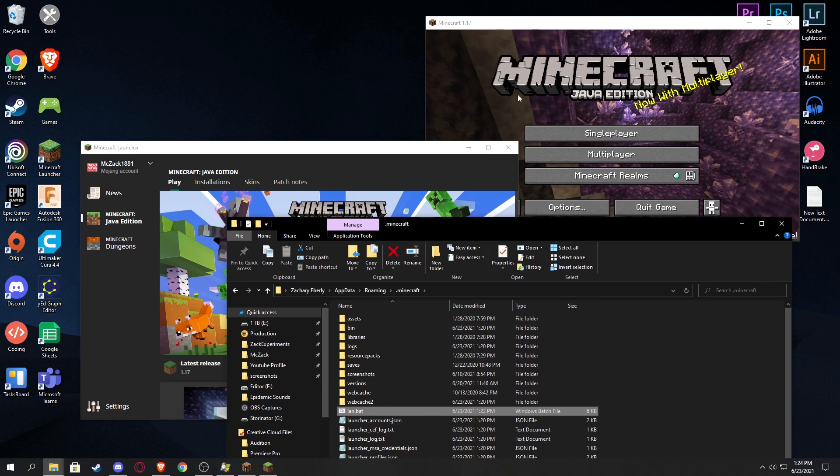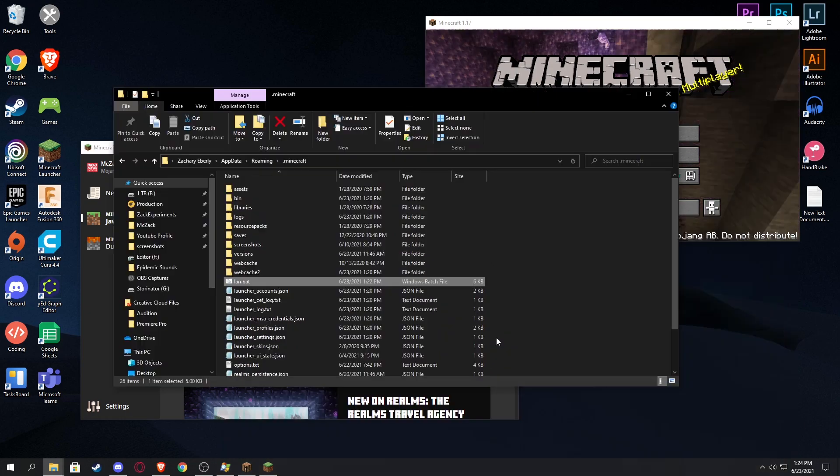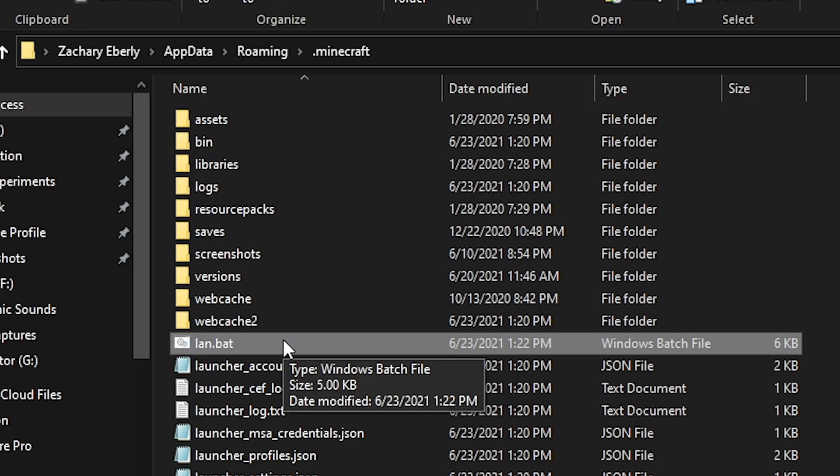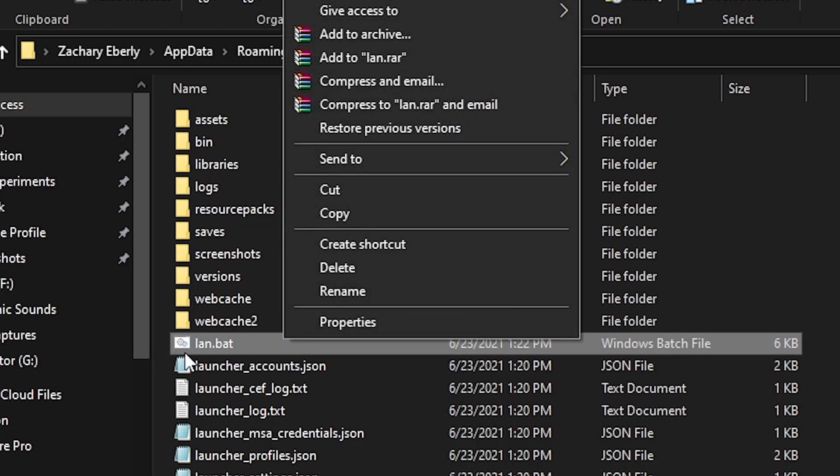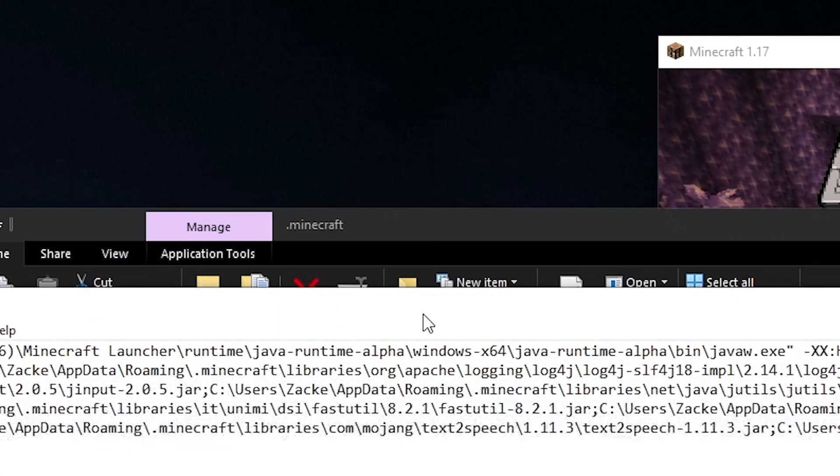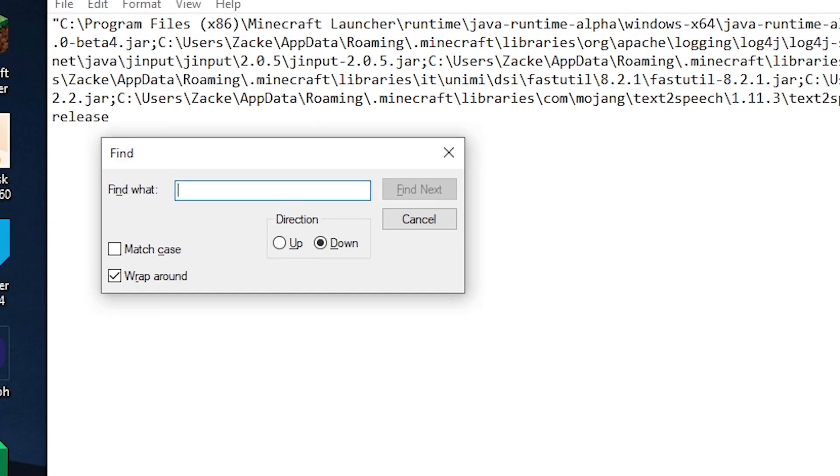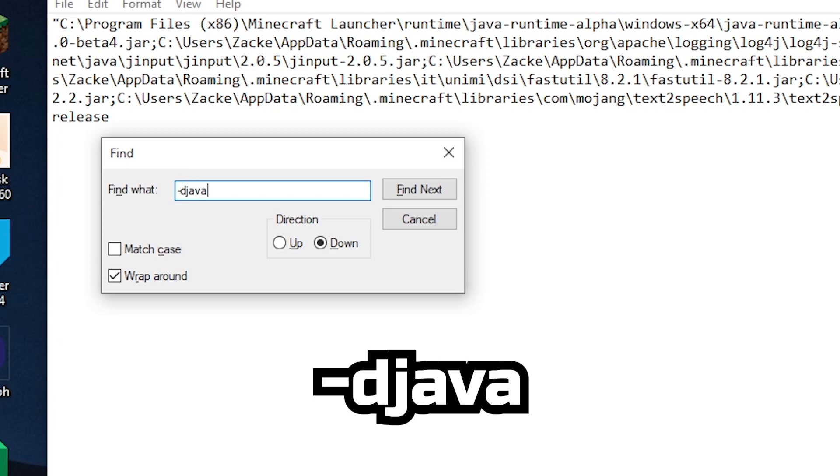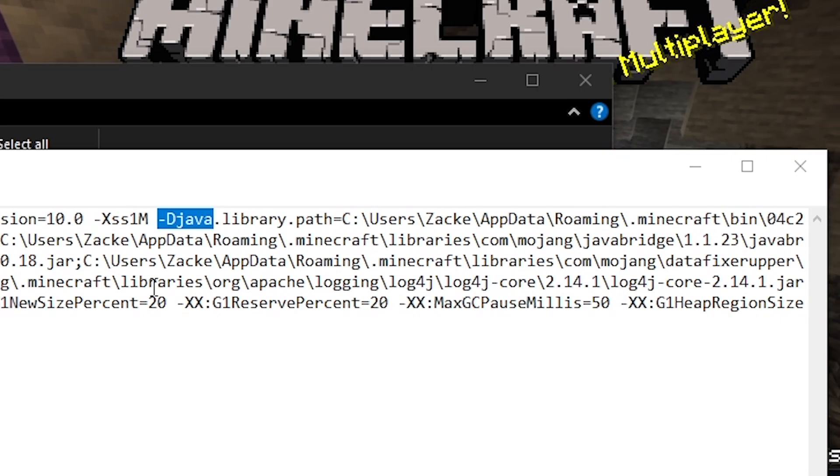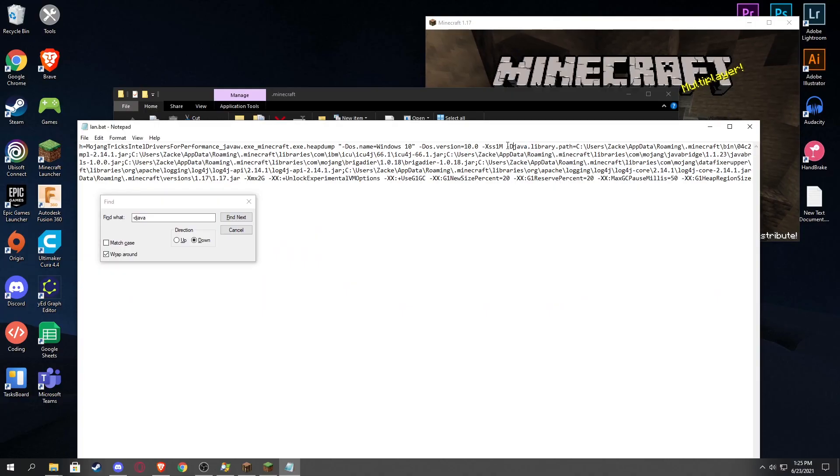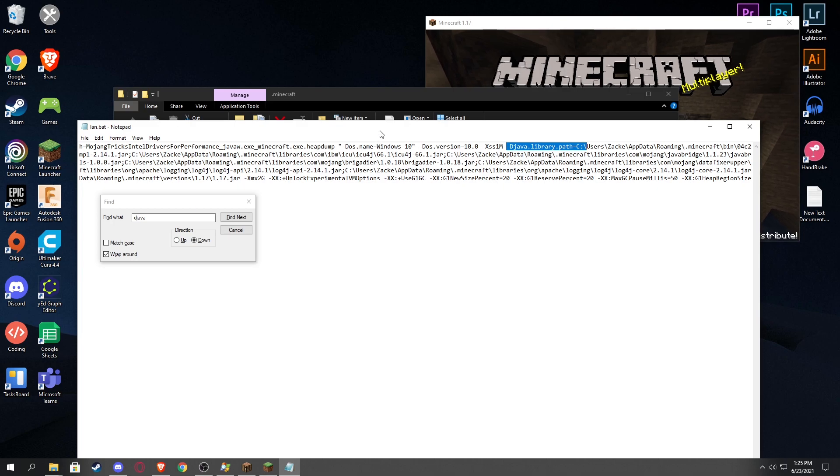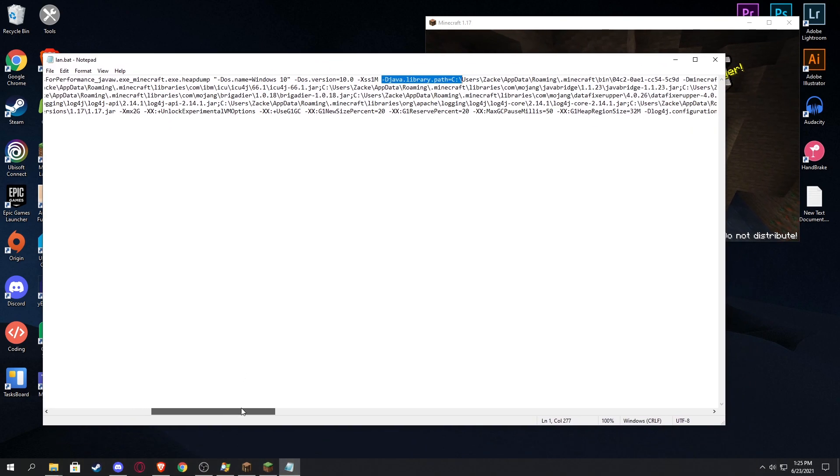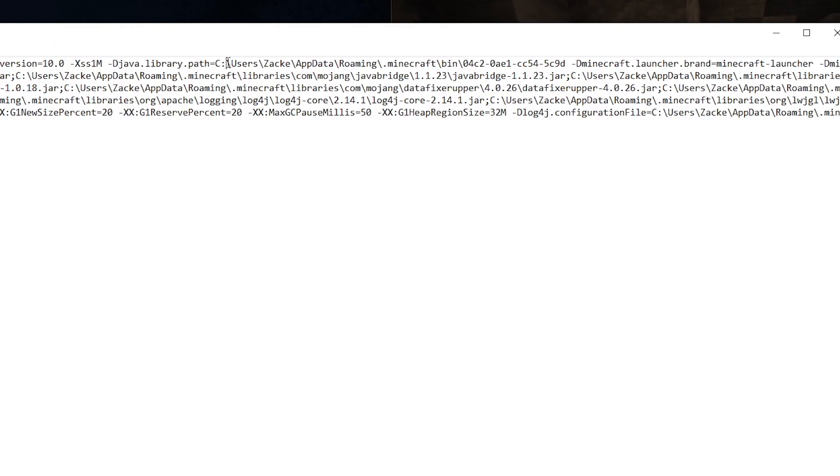By the way, make sure you don't close any of these windows. Now on to the next step, and this is the more difficult part of it. You're going to right click on the lan.bat that we have created and we're gonna go to edit. Then in the edit, we're gonna hit Ctrl+F to find something. Make sure you click this wrap around so it searches the whole entire document. And the thing that we're gonna look for in here is -Djava, as in J-A-V-A. And we're gonna click find next and it's going to find this right over here. So essentially what this is is this is the temporary file path location for Minecraft that we have open.